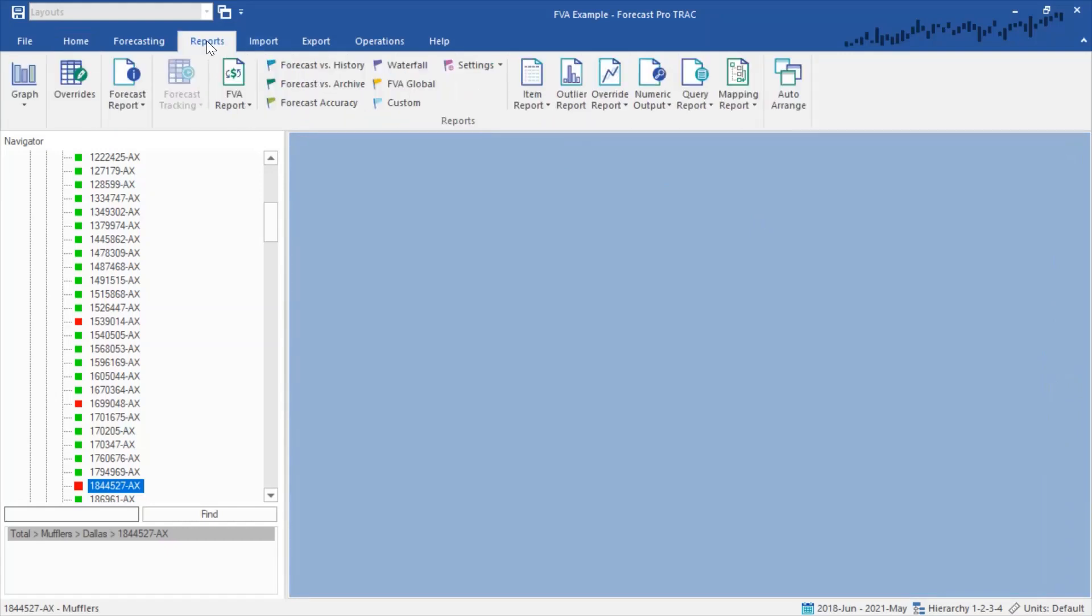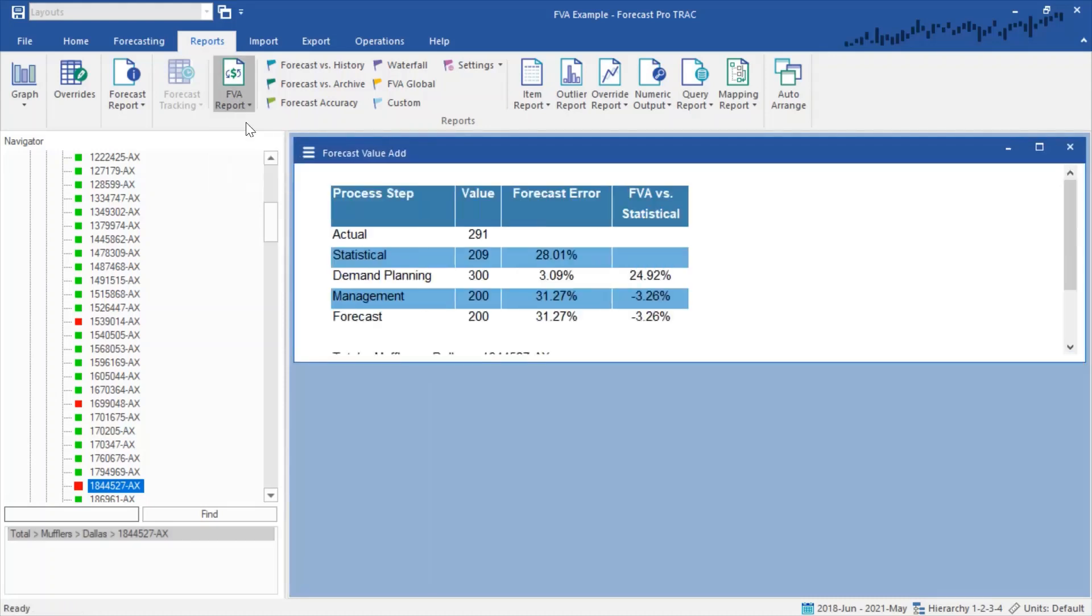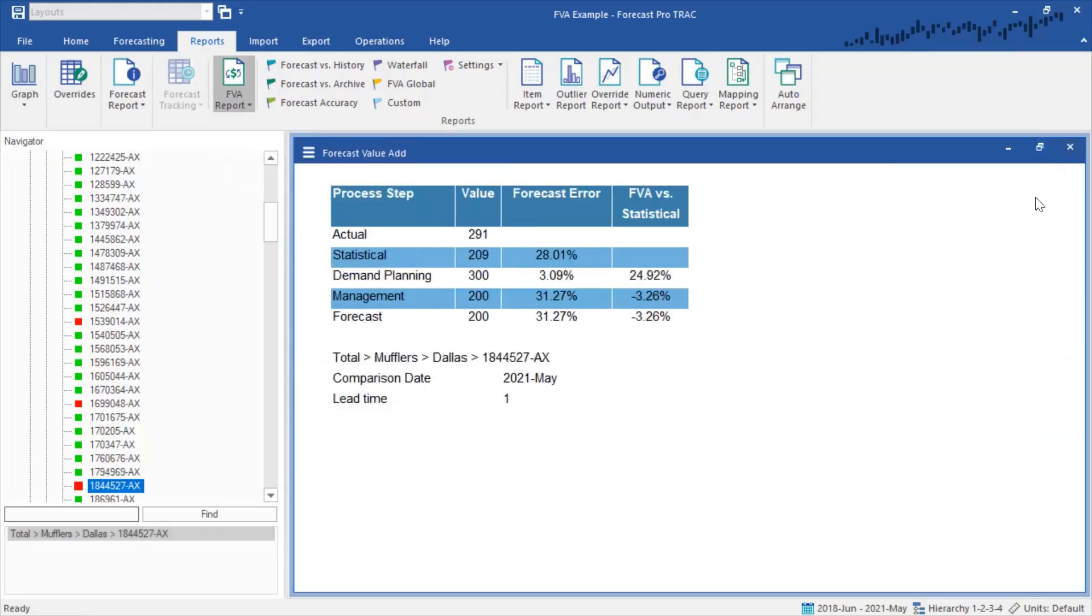Go to the reports tab and open the new forecast value add report. I'm going to go ahead and open that up and maximize it.